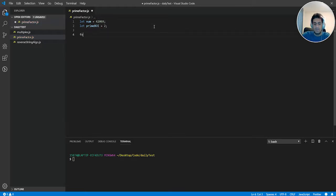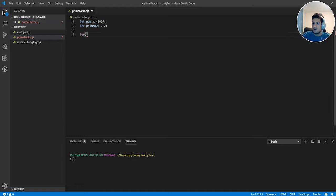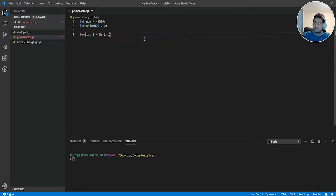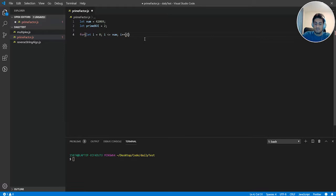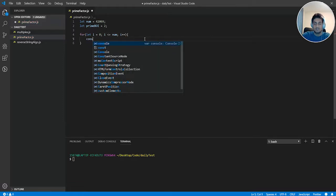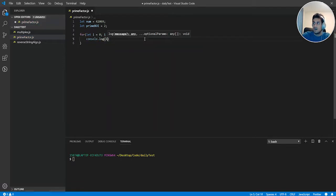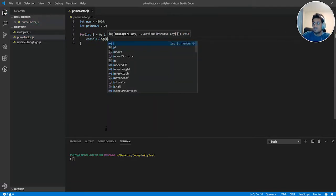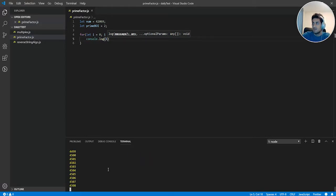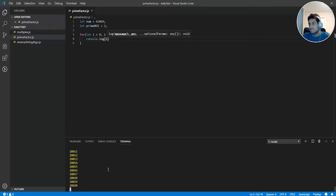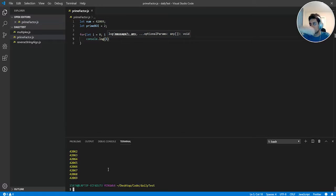And we also want to loop all numbers between 0 all the way to num. So that would be for let i is equal to 0, i is less than or equal to num, and i plus plus. So if you were to console log i node prime, you can see we're going to get all numbers between 0 and 42,069 eventually. There we go. Cool.